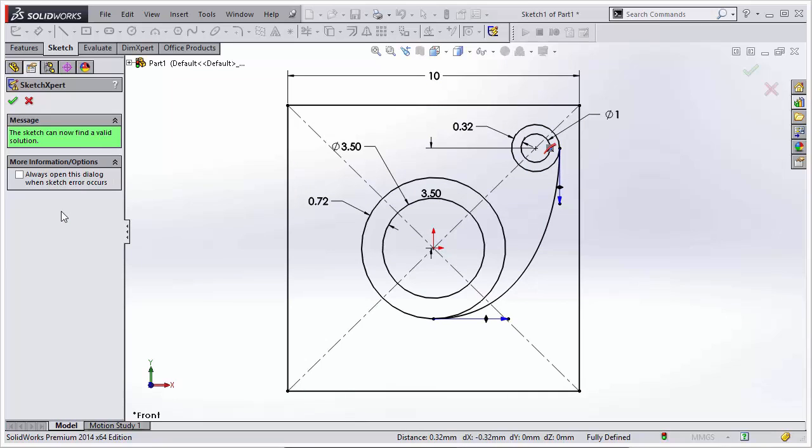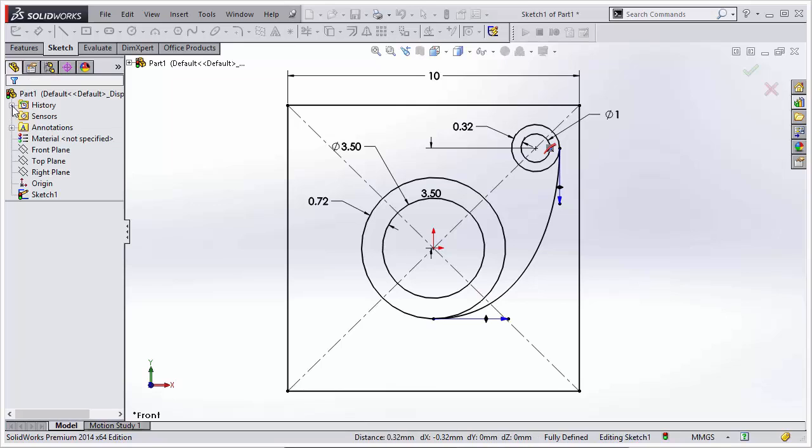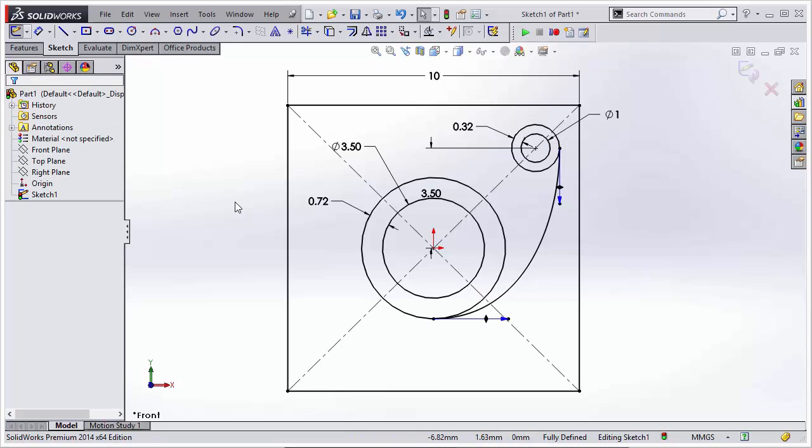This will create a valid solution, and we can just click on the green checkmark for OK, and that resolves the relation and dimension conflicts, and the sketch is now solvable and valid.